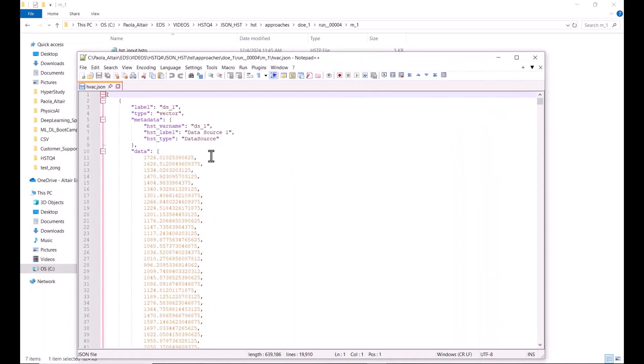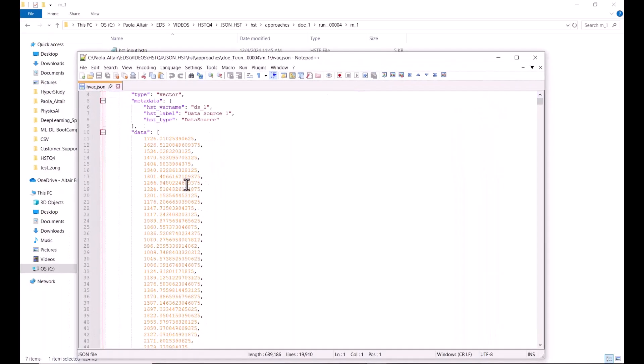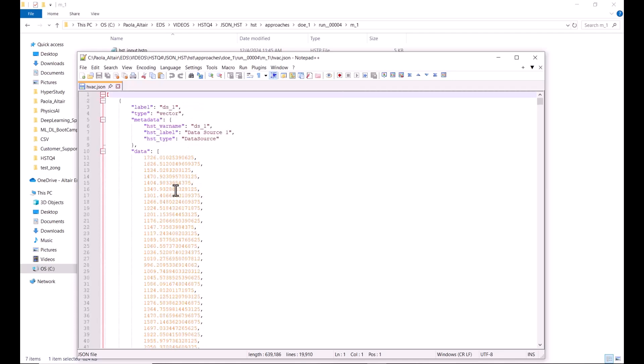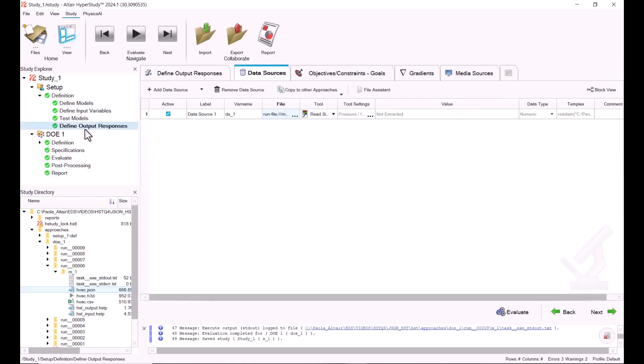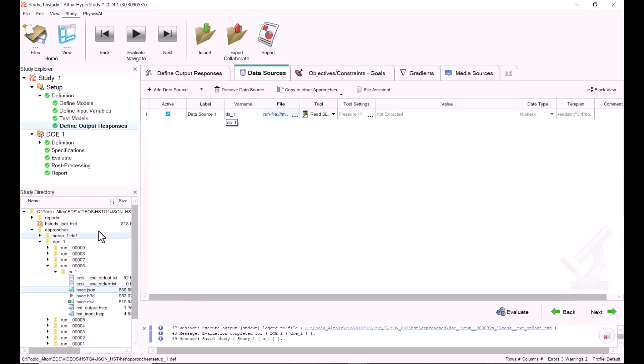If I go to one location, let's open this one. We're going to see that all of our vector data is in here. As you can see, the label is ds_1. We can change that in here when we set the label and the var name. We can change this to something representative of what you're going to extract, but otherwise you can leave it as it is.